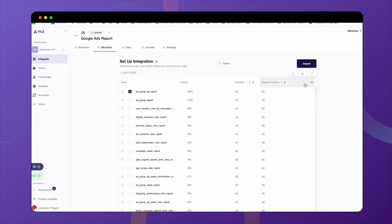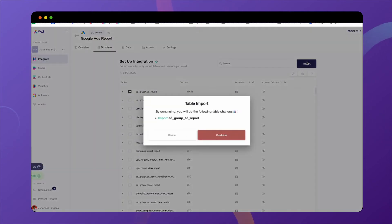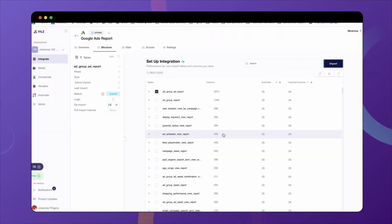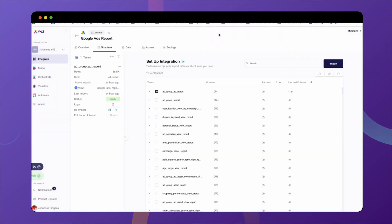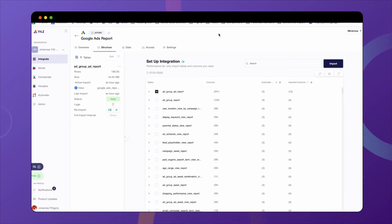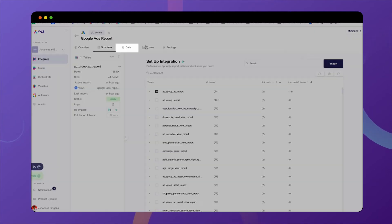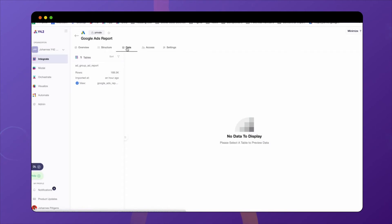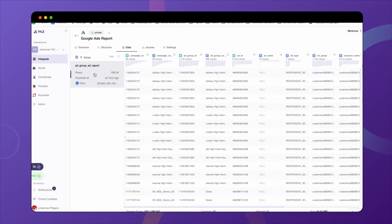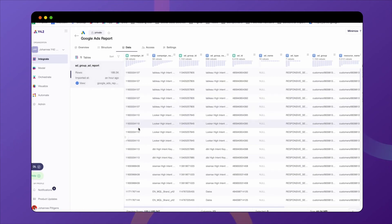Once you're done selecting the columns and tables, click 'Import' and that's it. Just wait for the import to be ready — this should take less than five minutes. Now that the import is completed, let's check out the data preview option. Here you can see all the data that your table contains, how many rows you have, and when the import occurred.